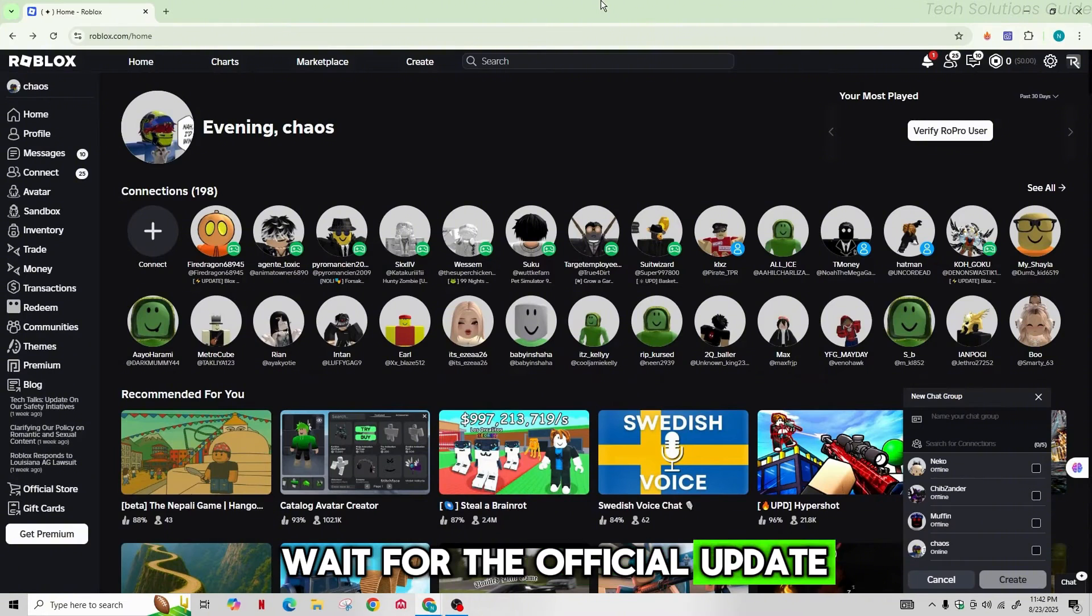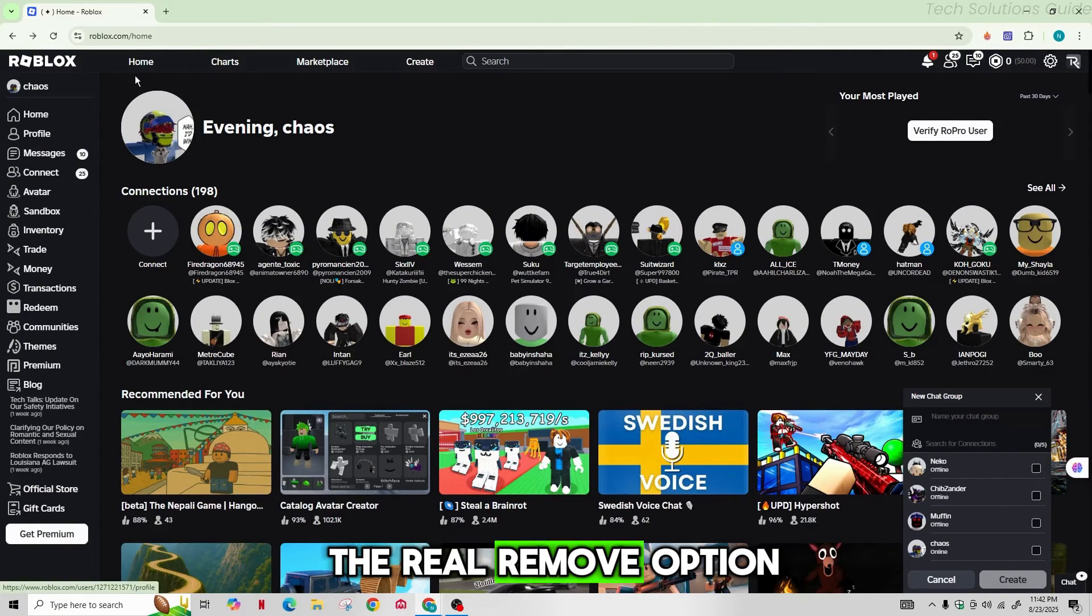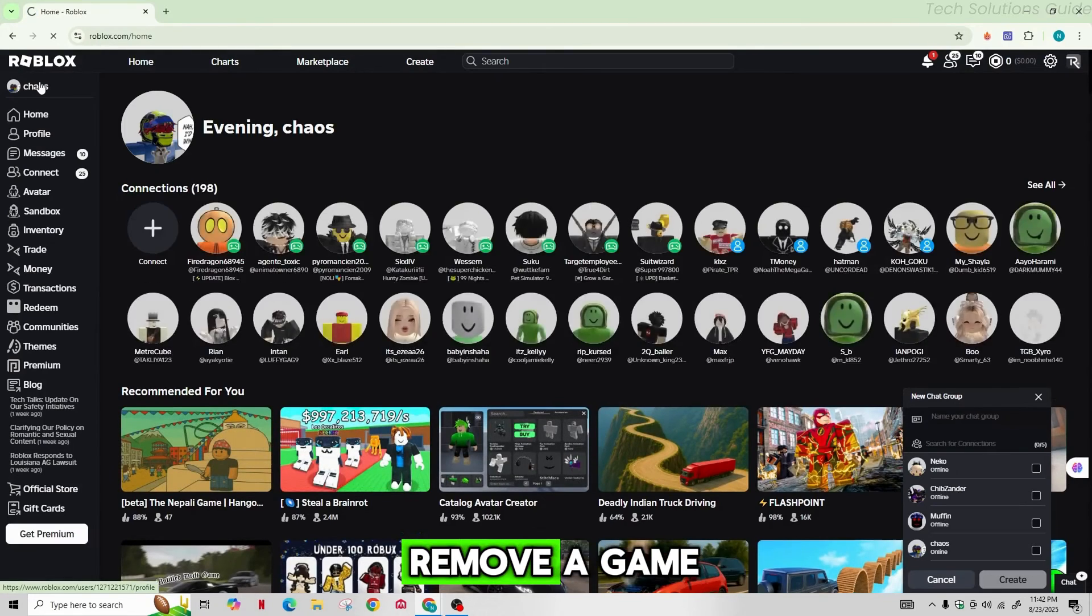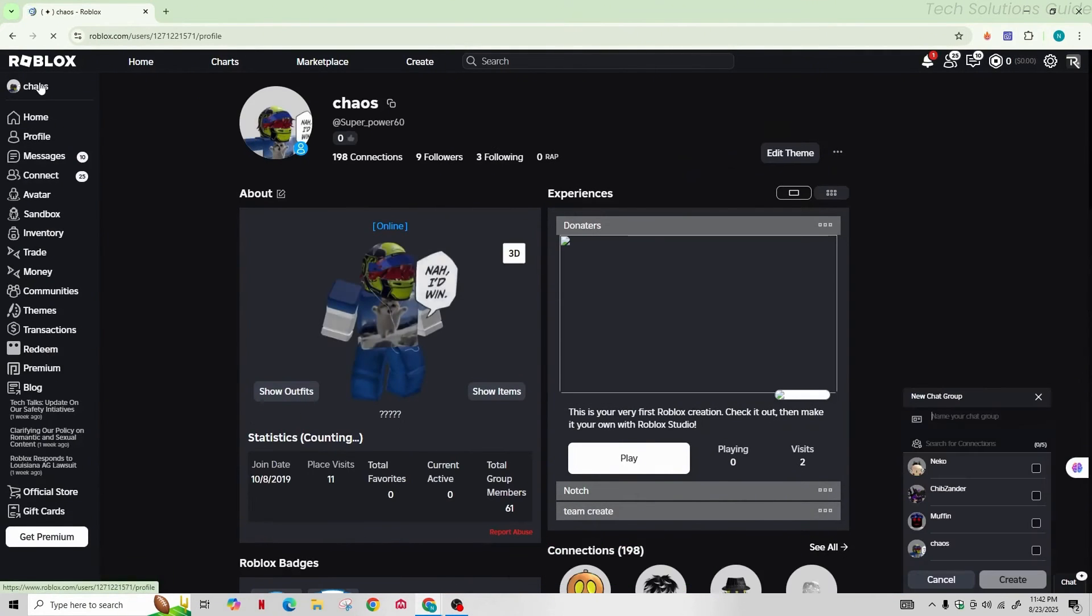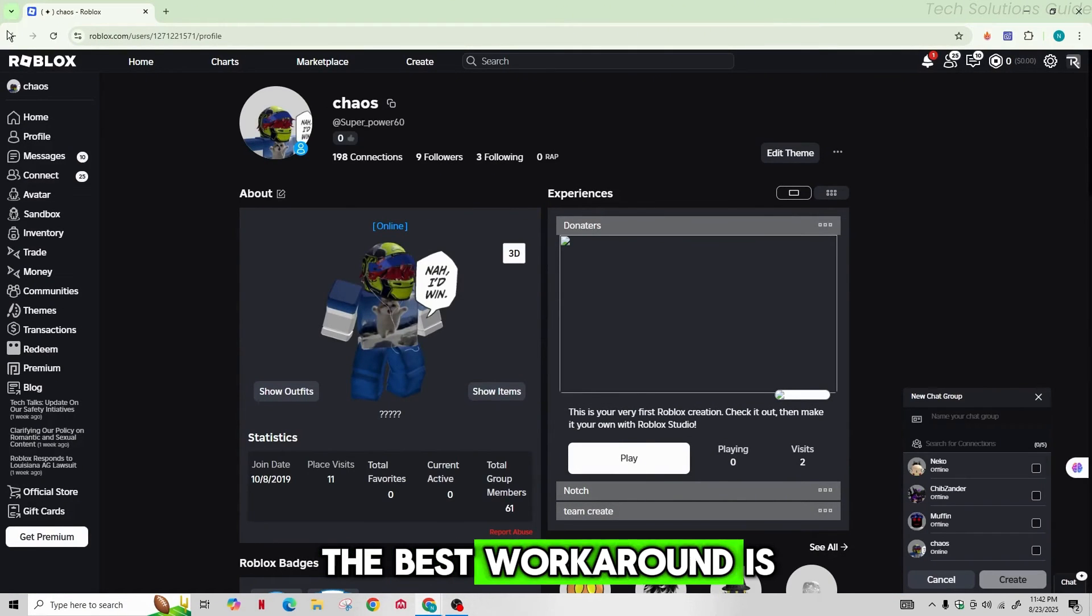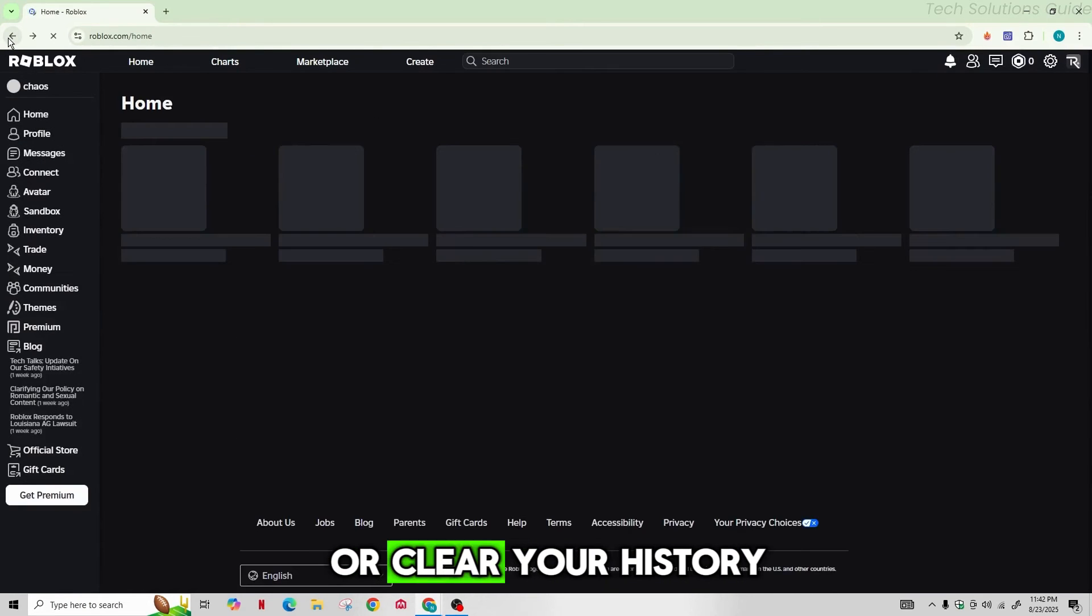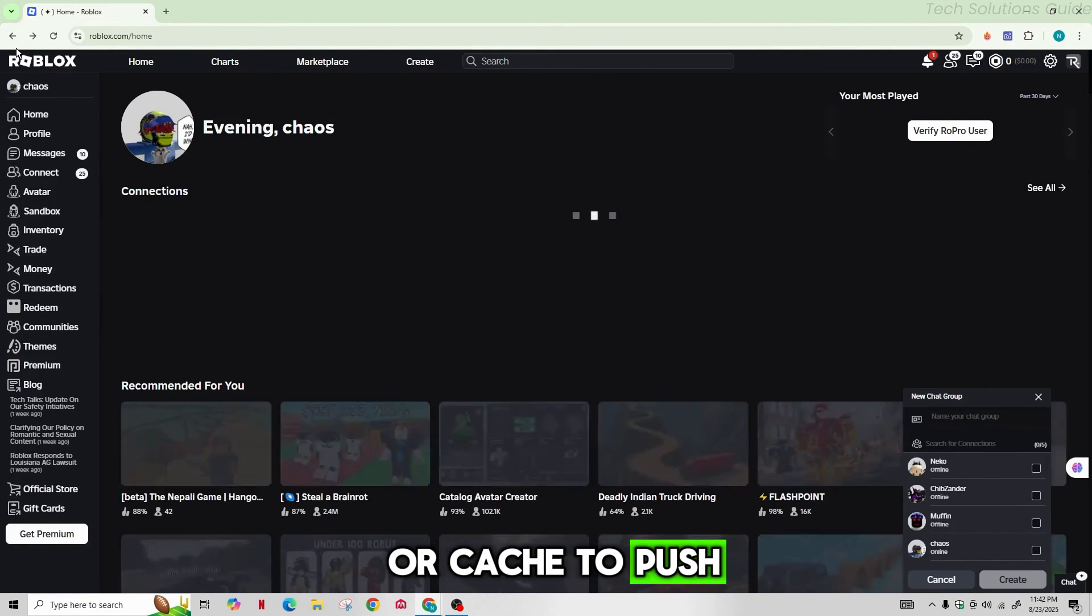Roblox is gradually releasing the real remove option, so you can't completely remove a game unless your account has the new button. The best workaround is to play other games or clear your history or cache to push unwanted games off the list.